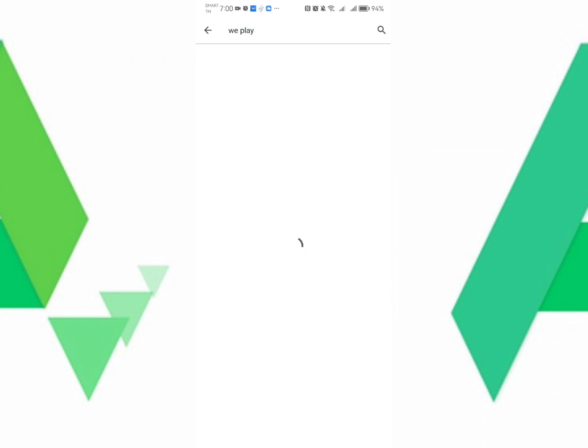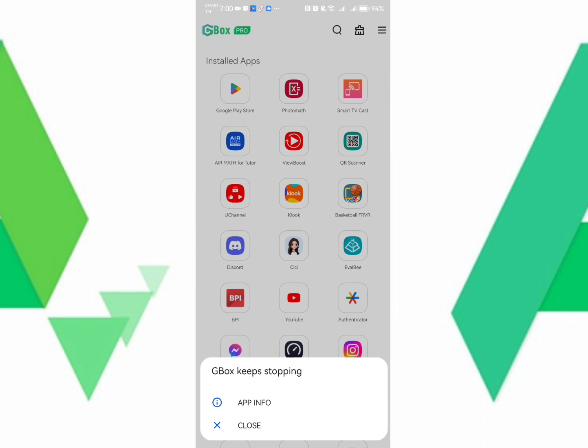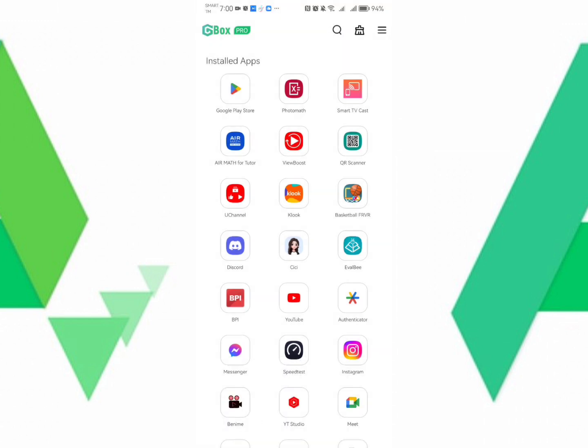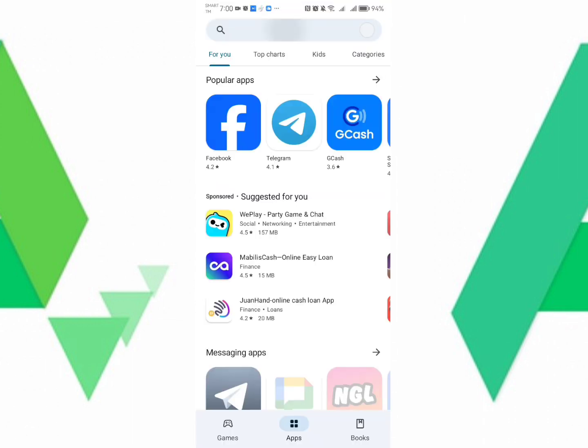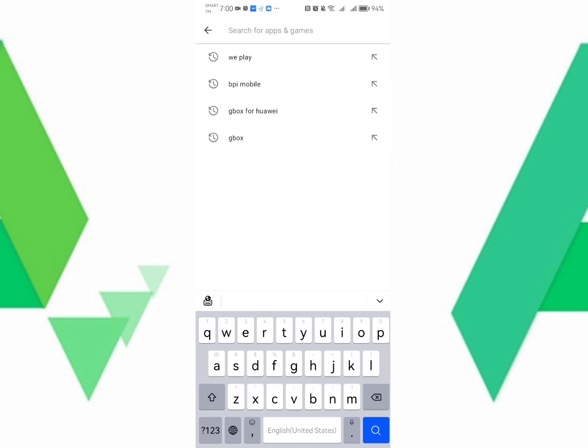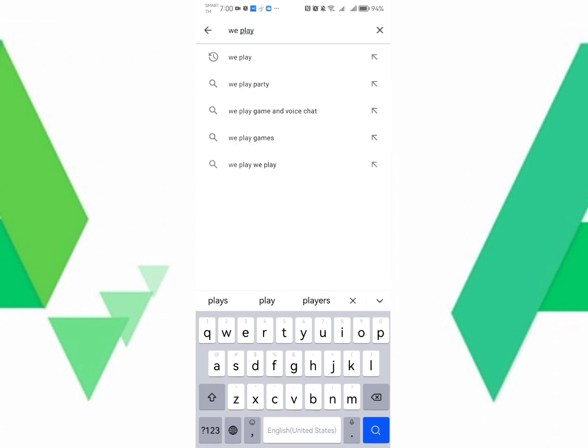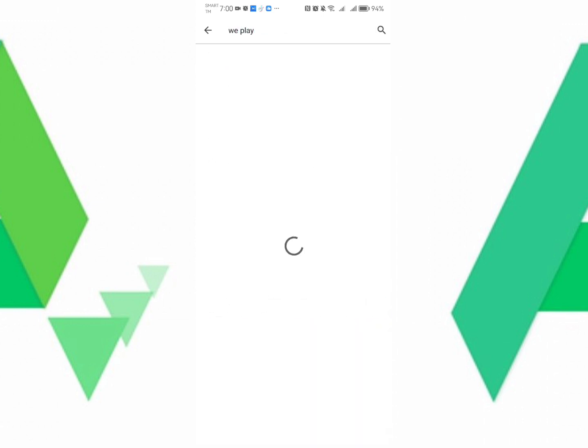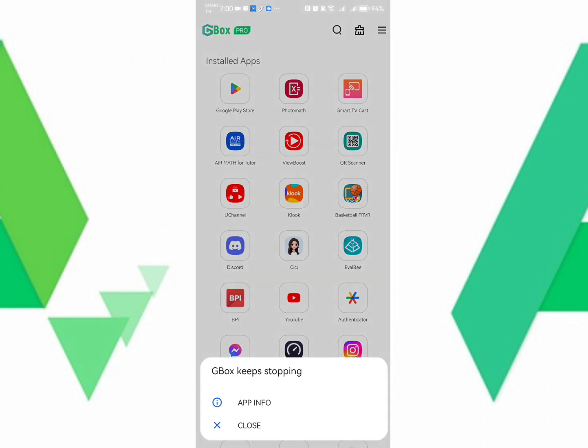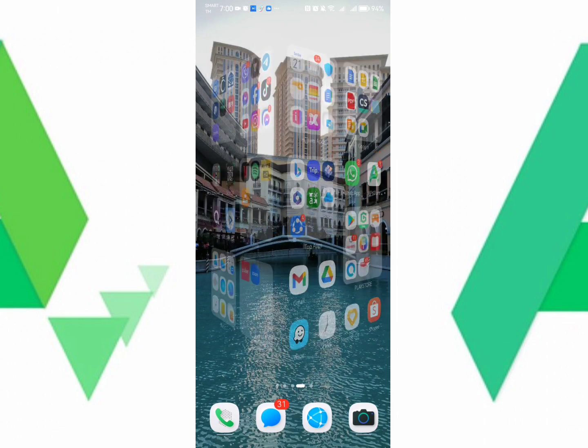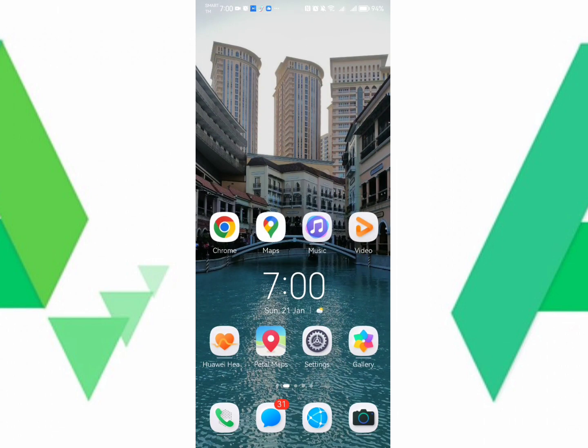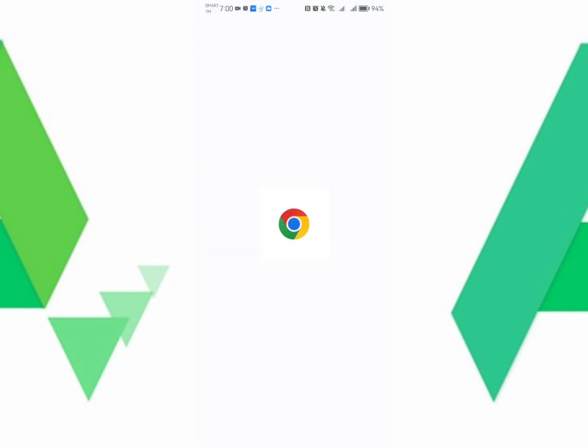But what happens is, every time I'm installing this application, the Google Play Store keeps on stopping. So let's try it one more time. Let's check whether it's still stopping. Google Play Store, and then let's search the WePlay application. And still, Google Gbox keeps on stopping.